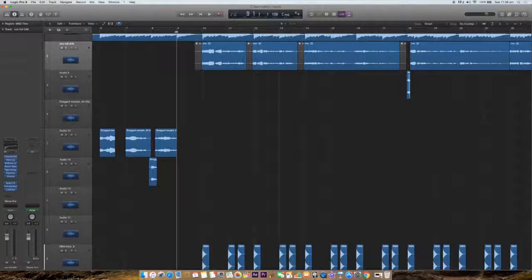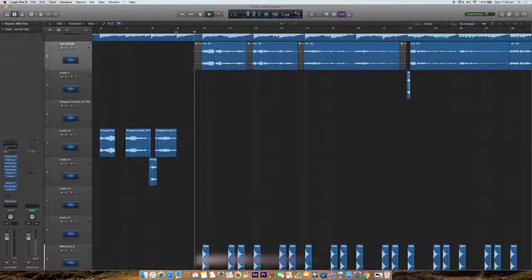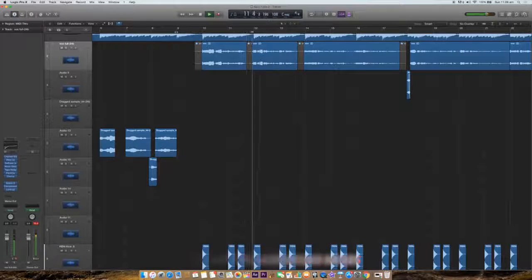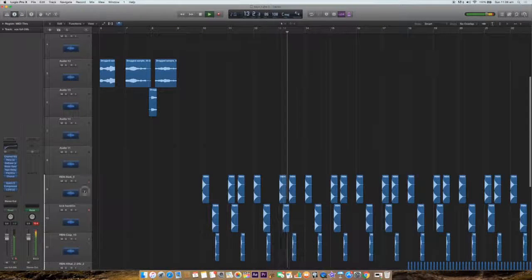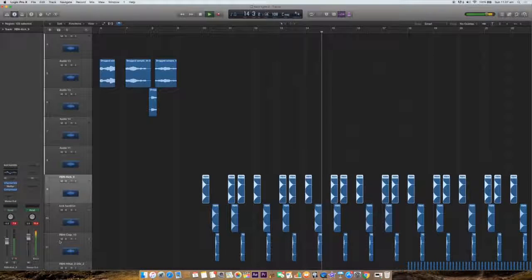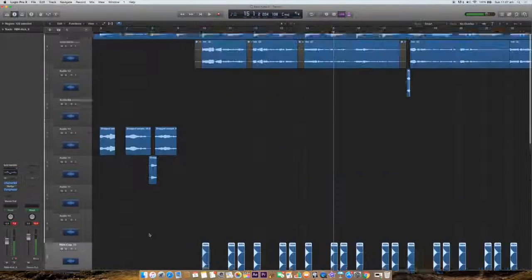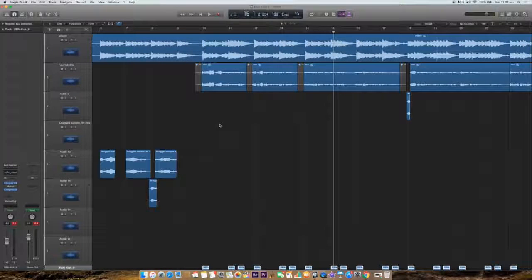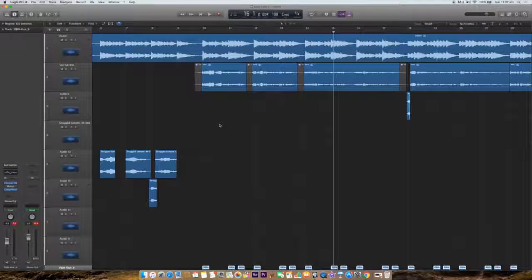Now I will listen to the music with all plugins and effects. Do use your headphones to listen to the effects so you can hear the vocals and everything together.